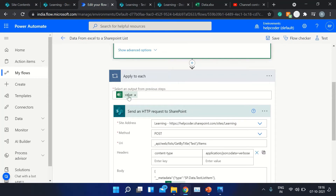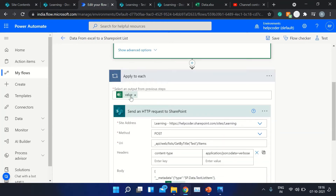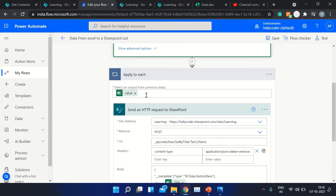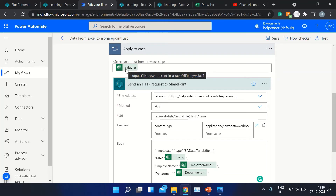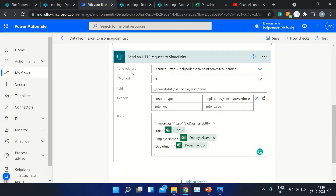After defining this, the next step is to add the 'For Each' control. You need to pass the value variable here, which is basically the output of the previous action. Since it is a collection of rows, it will iterate row by row. At the same time, we are using 'Send an HTTP request to SharePoint' action inside the loop to store data in the SharePoint list one by one.